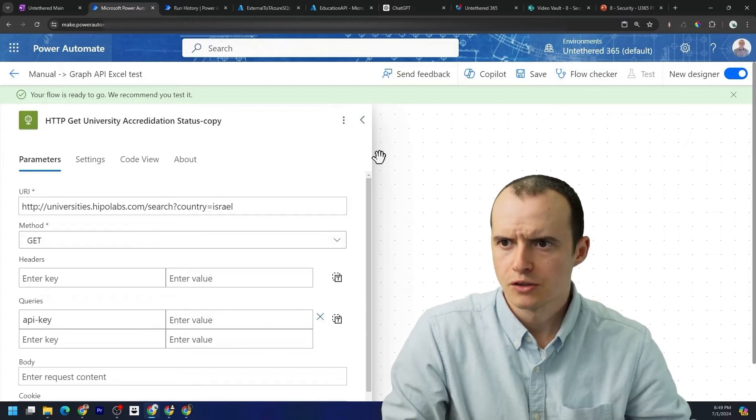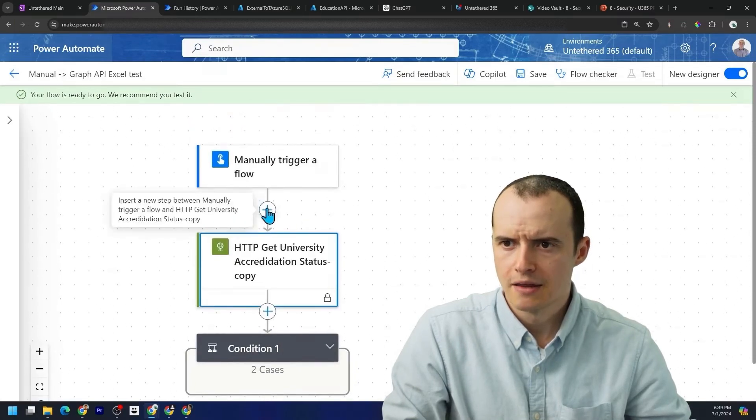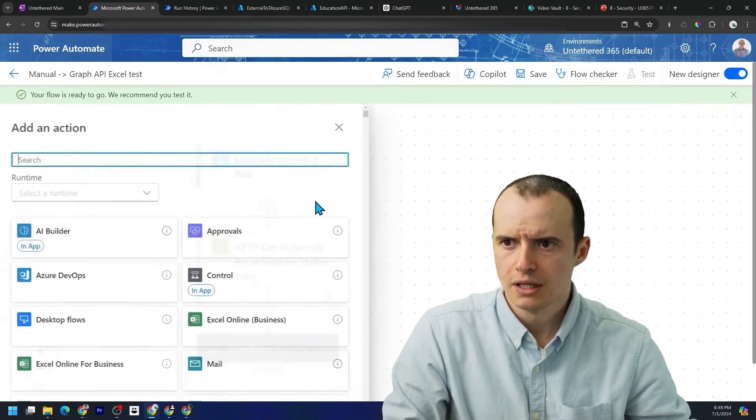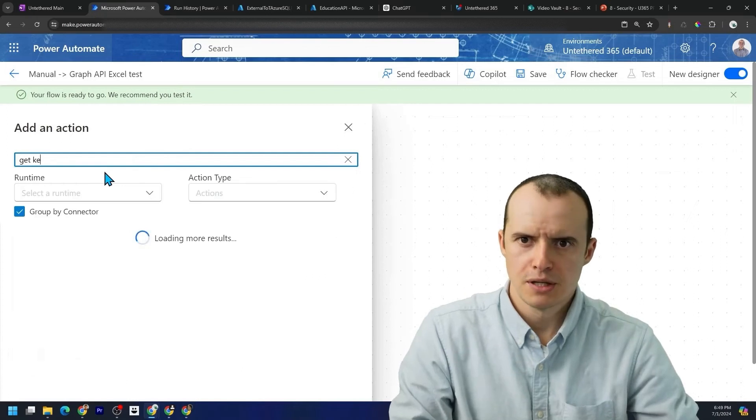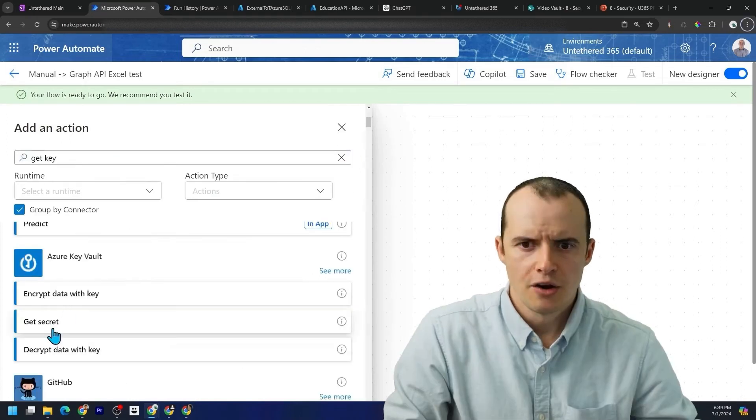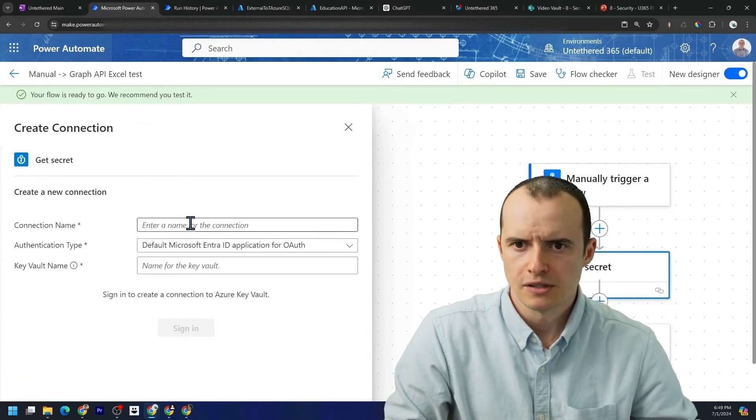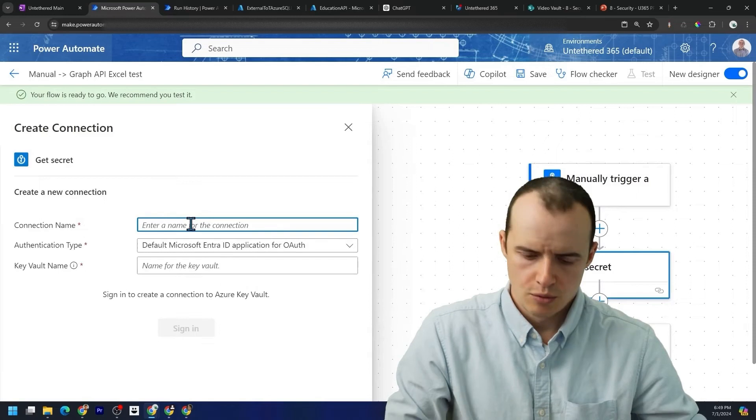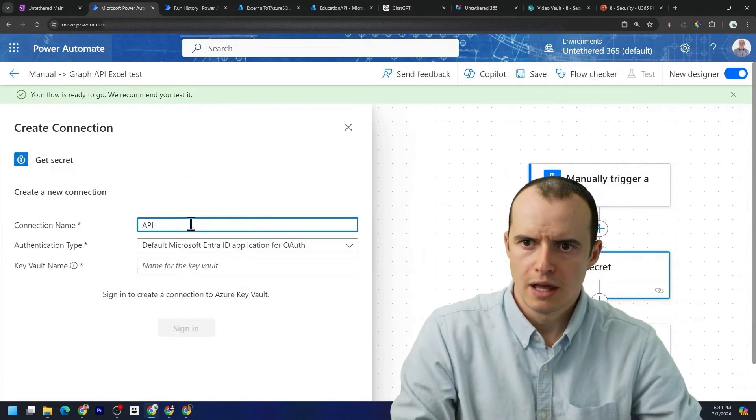Let's get rid of that because we're going to go and try to get the actual key. If we go in here and type in get key under Azure key vault, we have the option of get secret. So let's select that. We're going to give this a name called API edu key.